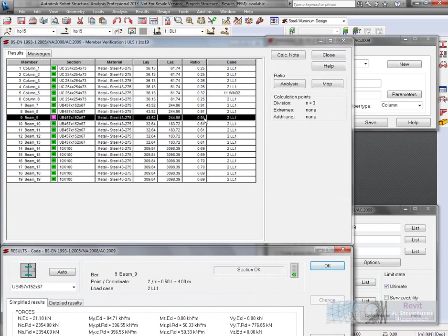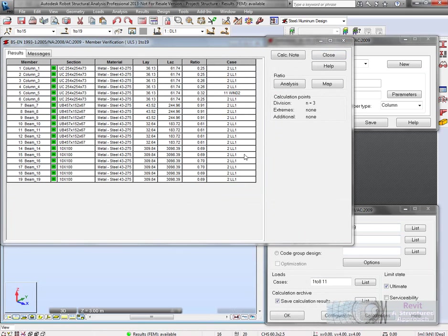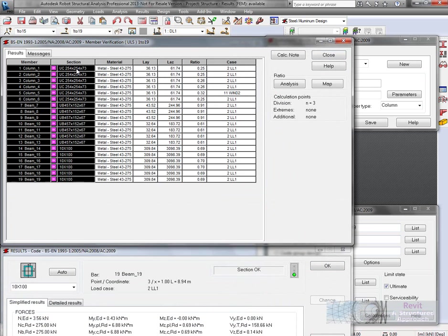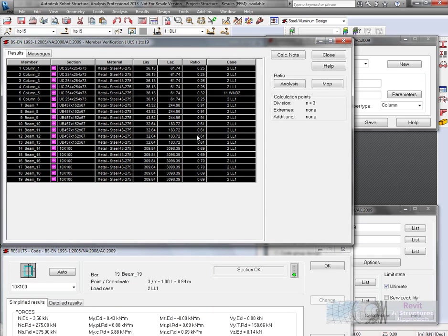This time you can see they've all passed. If we now look at bar number 9, it's pretty much smack on there, 0.91, which is okay.